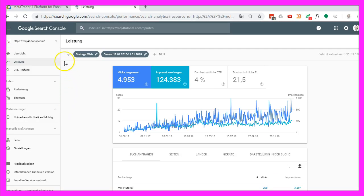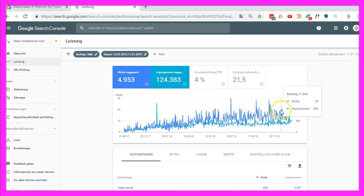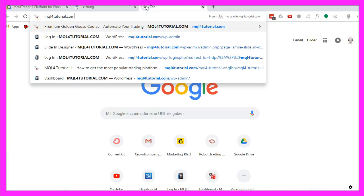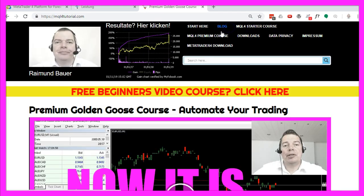I have just checked the Google Search Console and I see that the traffic is indeed increasing for mql4tutorial.com. So obviously there is still a lot of demand for MetaTrader 4 automation, and if you are just starting out you could visit mql4tutorial.com where you will find a download link for the MetaTrader 4 setup file.